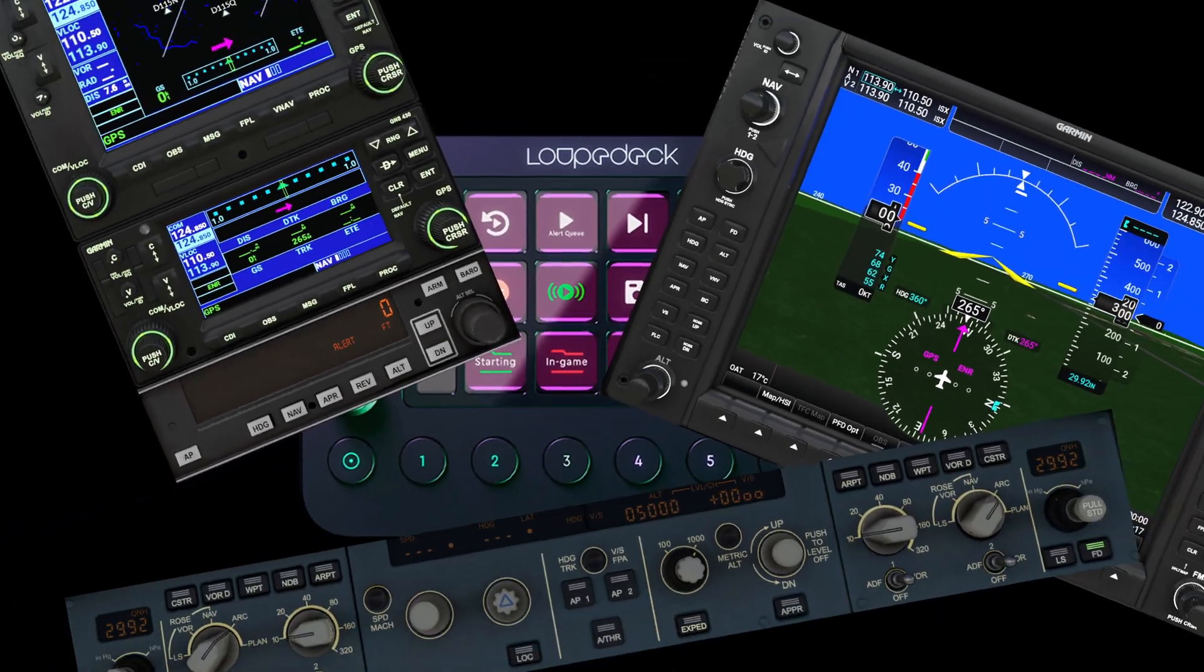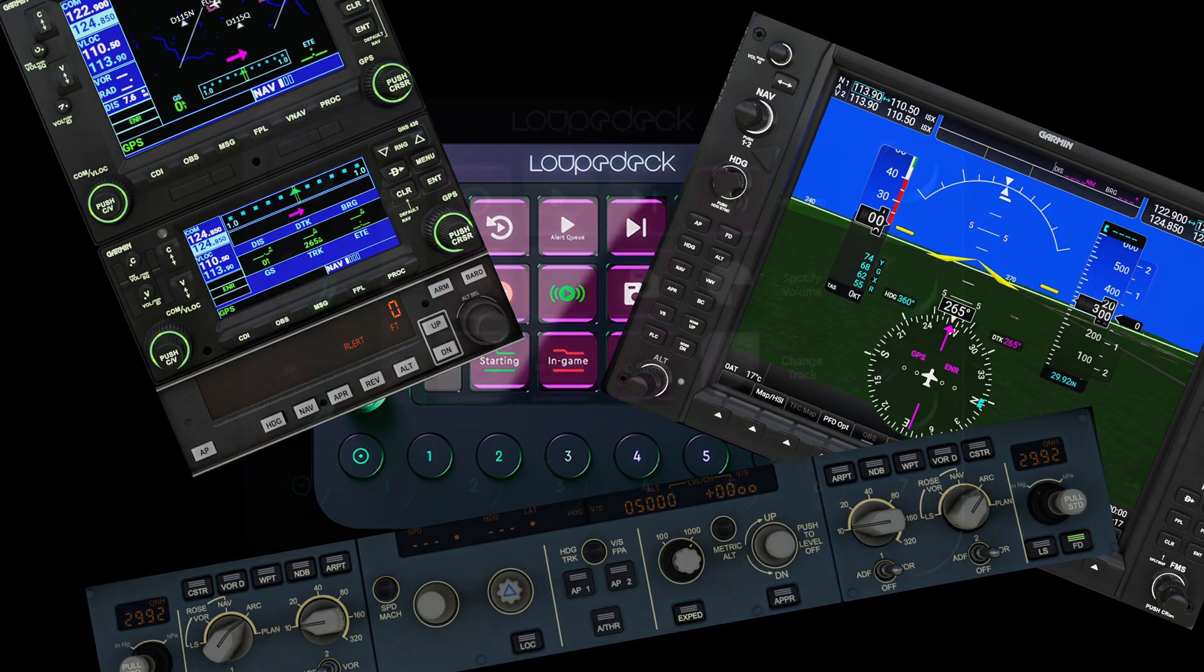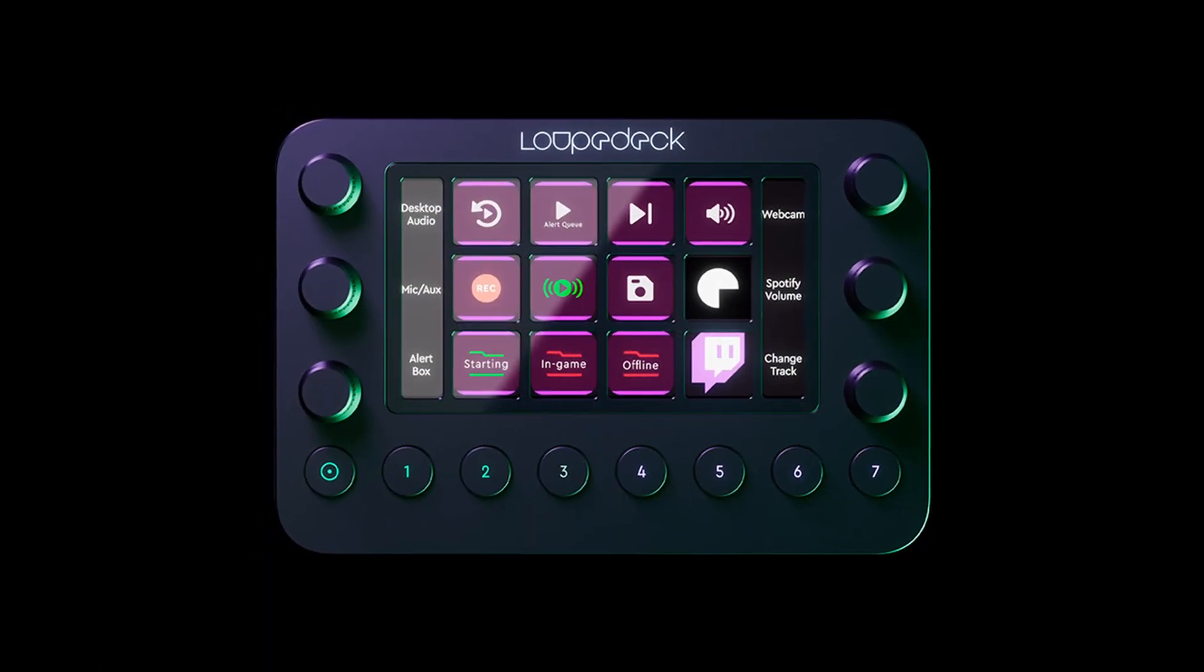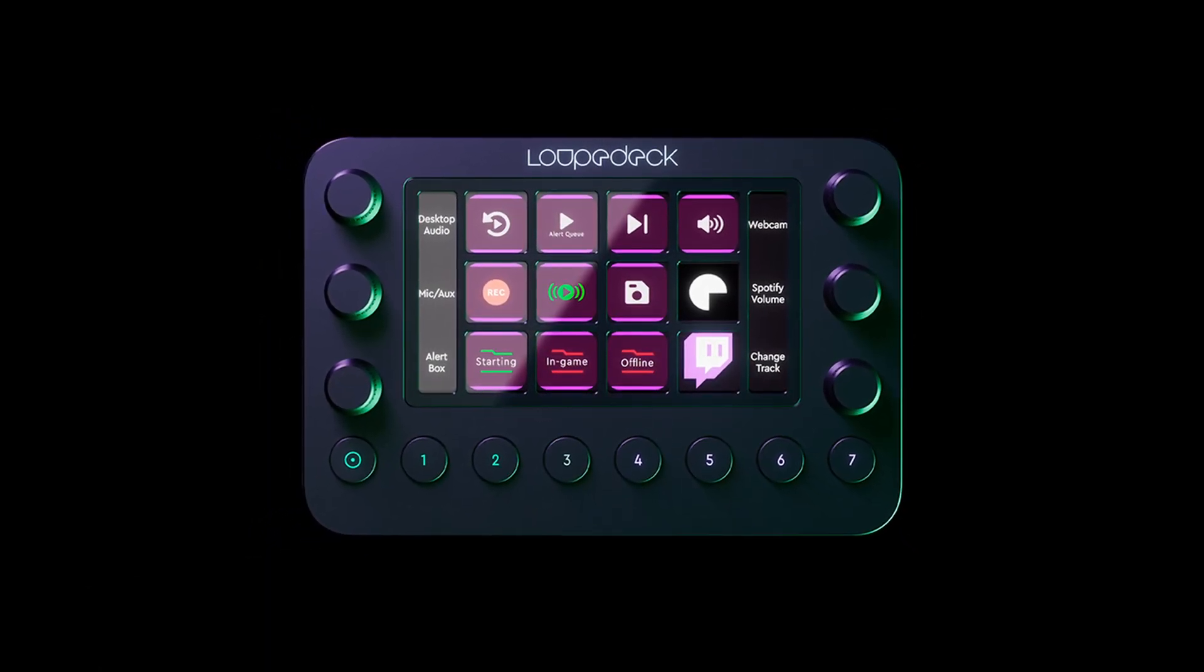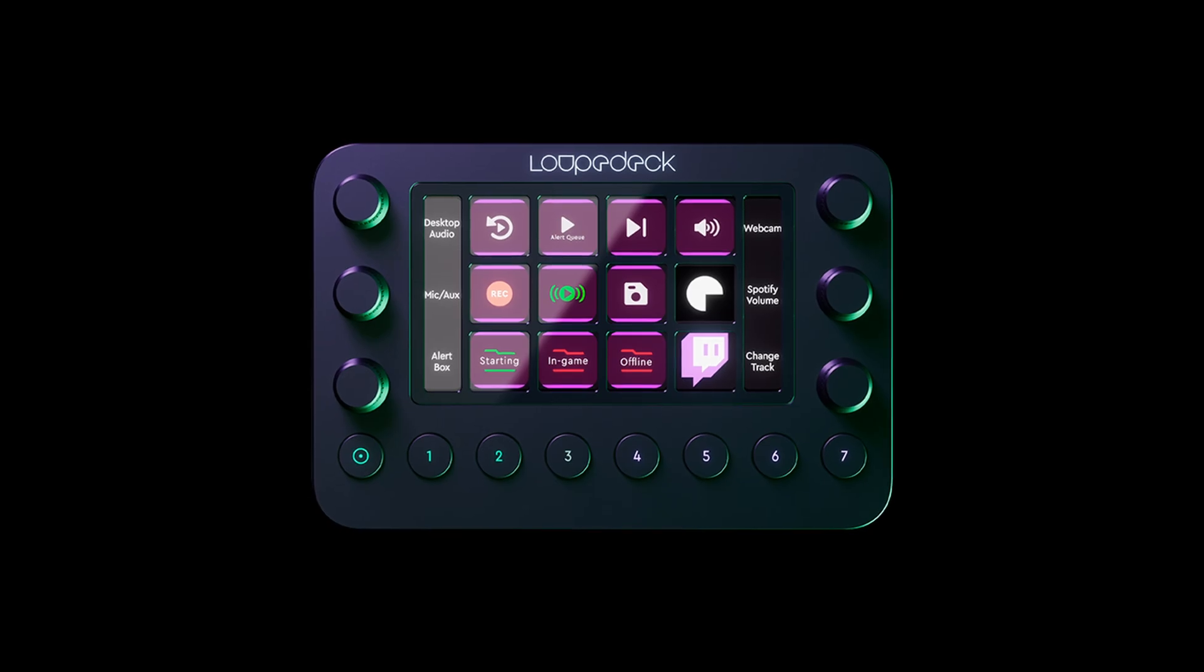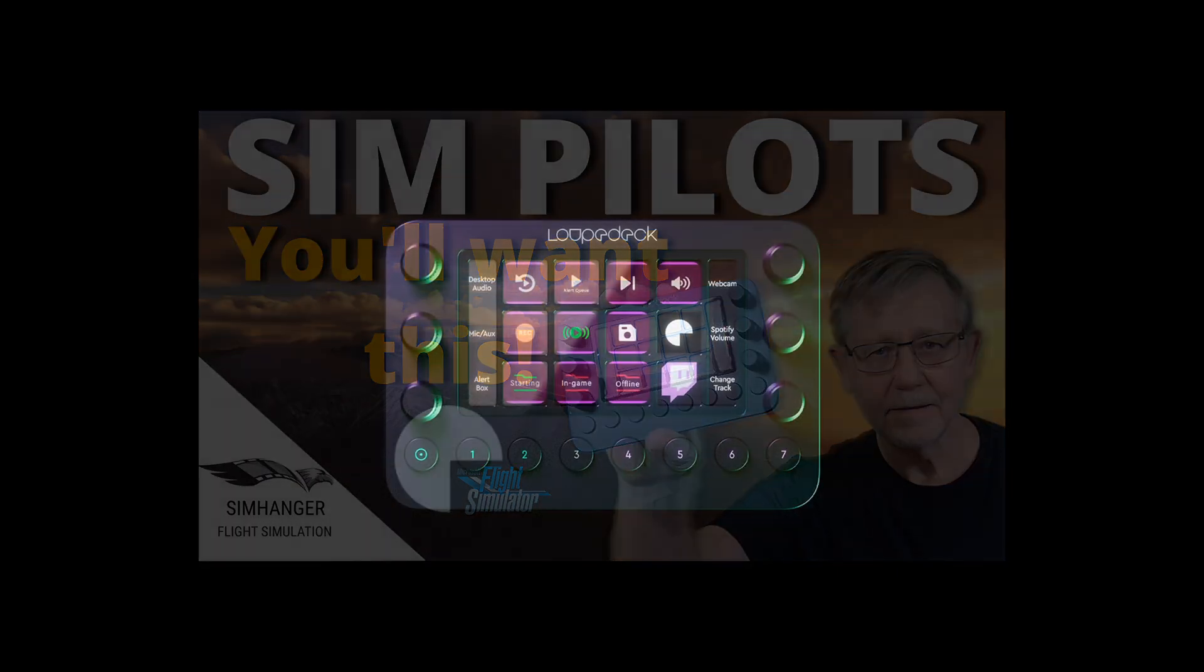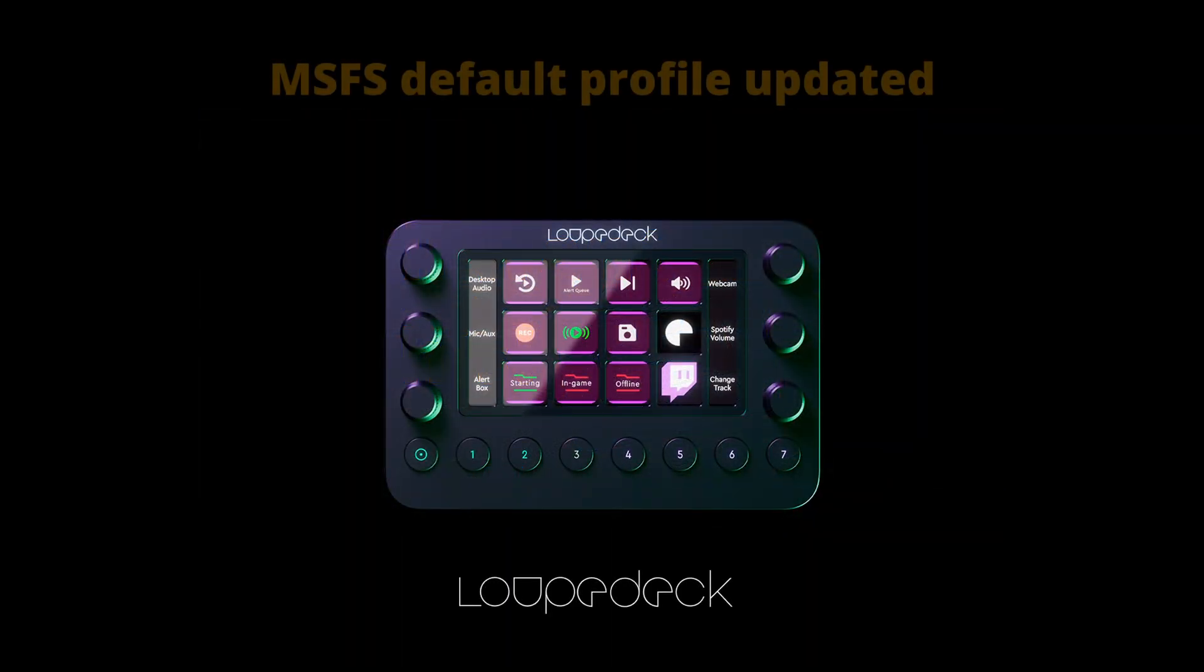This is the promised follow-up video on the LoopDeck Live, one of the most useful and versatile accessories for Microsoft Flight Simulator. If you haven't watched my first video, I strongly recommend that you do, and links in the notes below. In this video, part one of a two-part series...